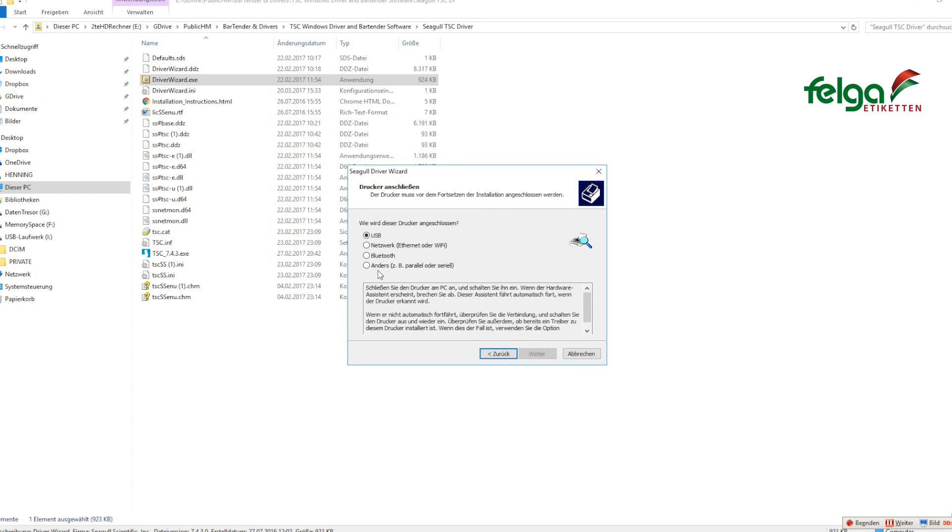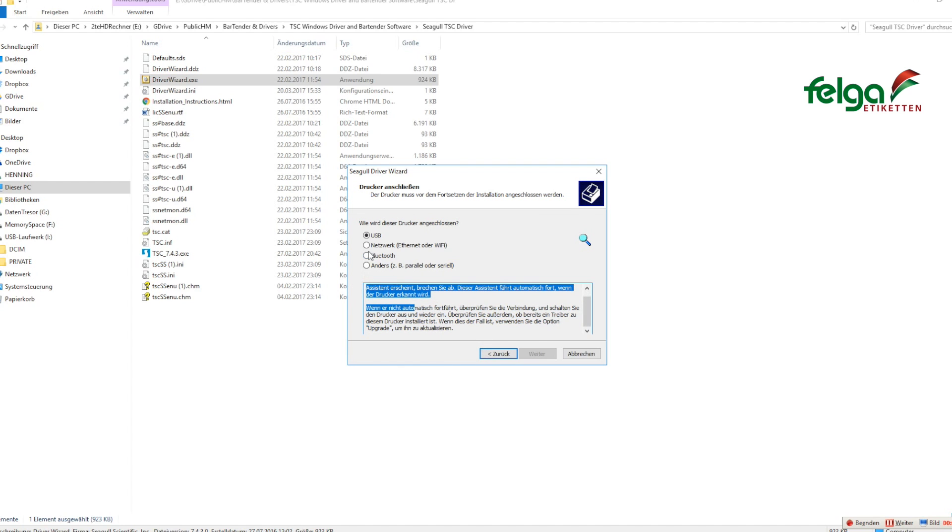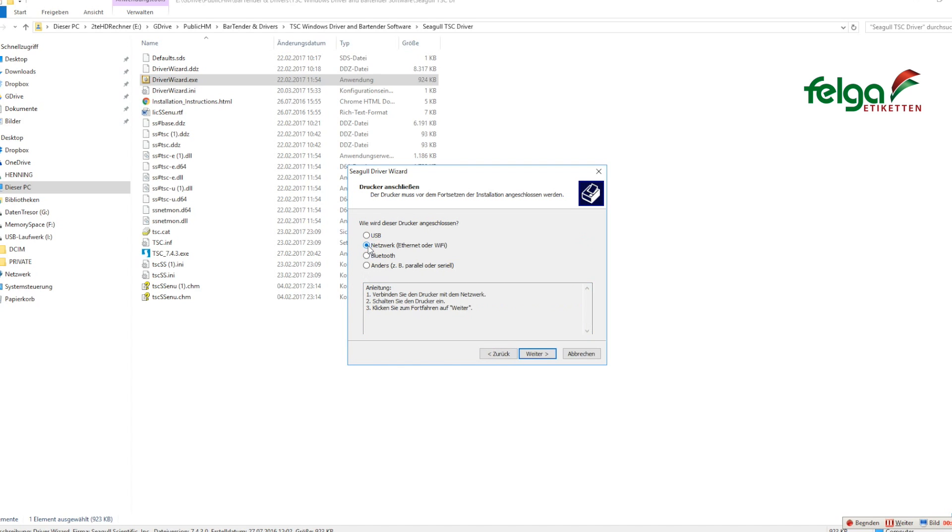Here please choose your interface. Once you've connected your printer via USB, you can find it listed here. But you can also install a network-based printer. Just select Network.